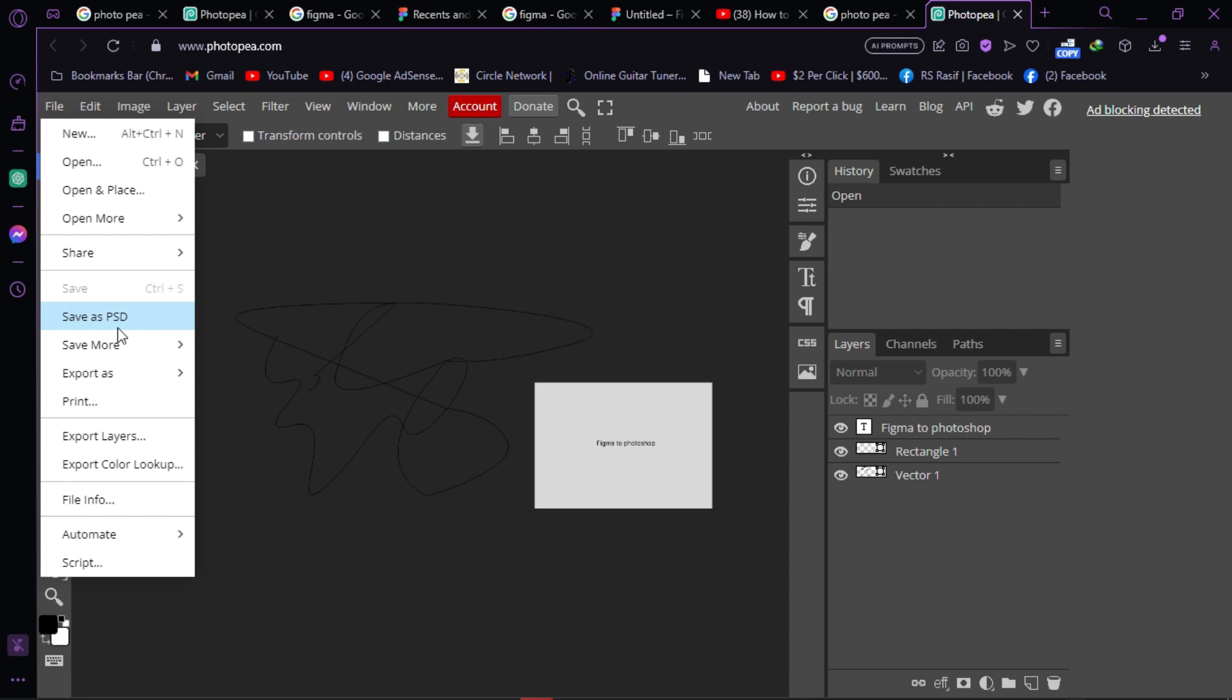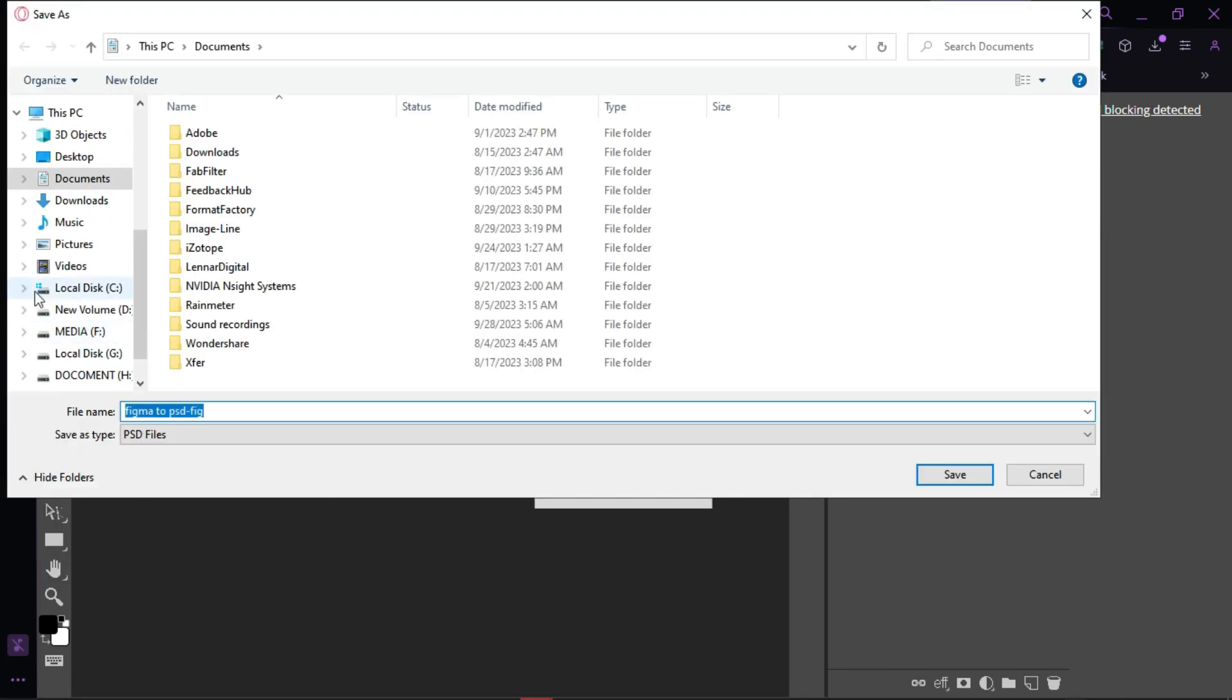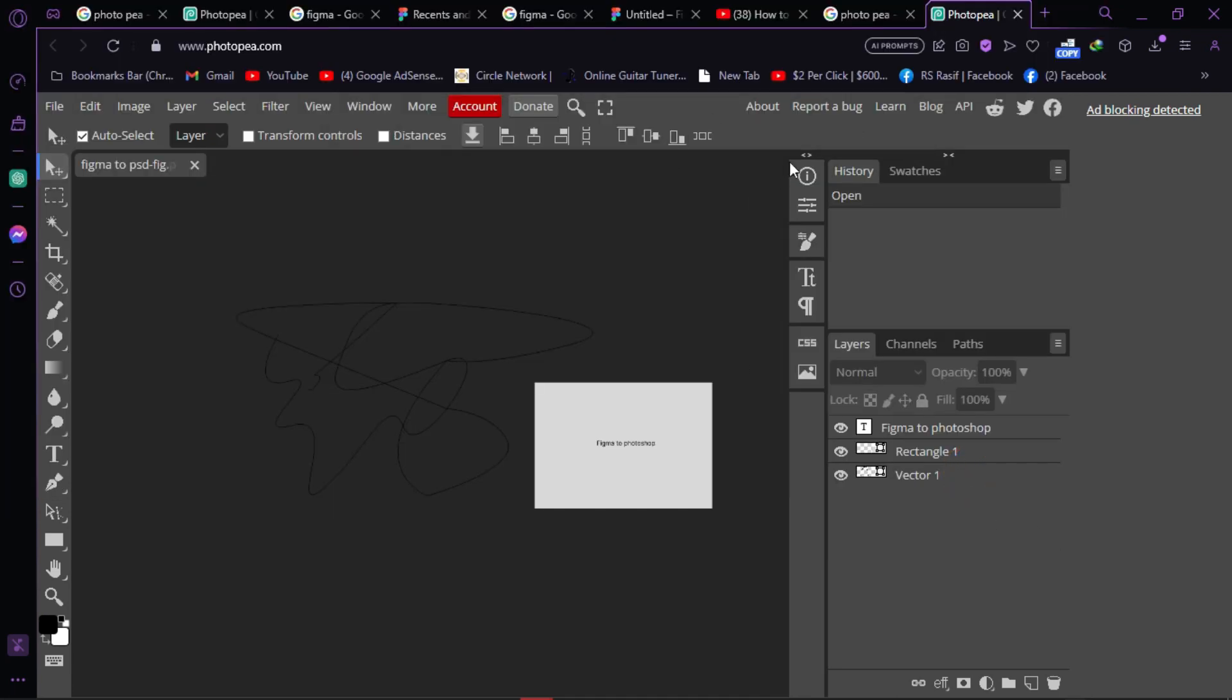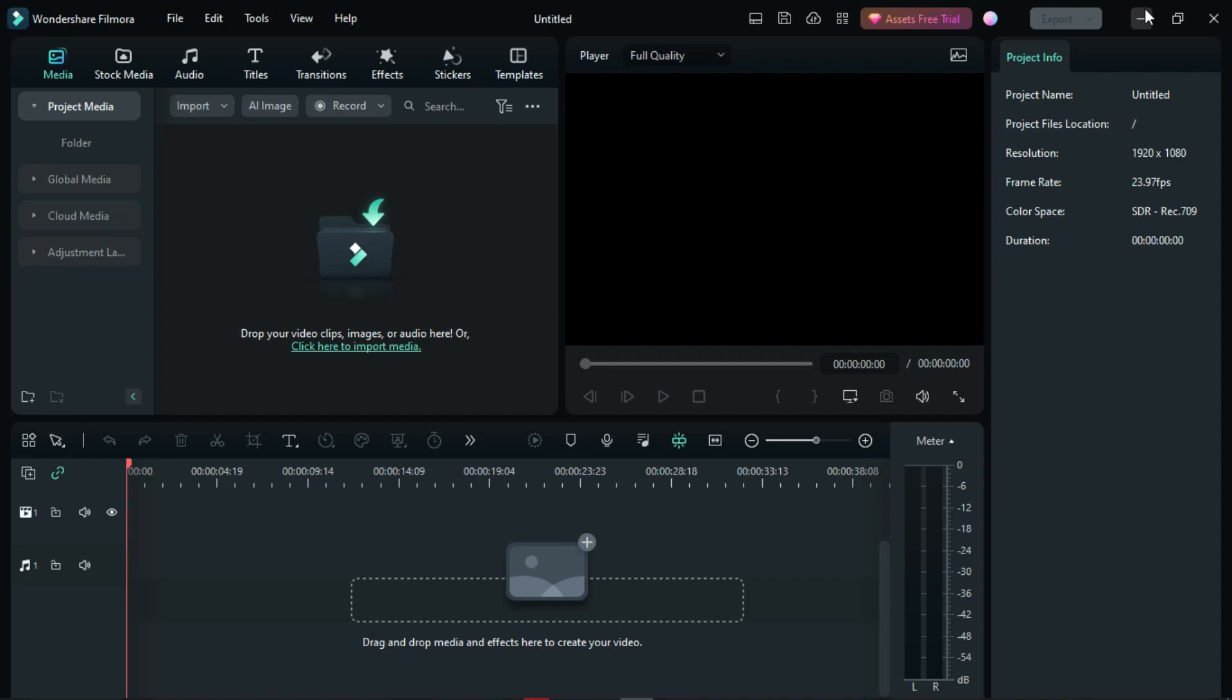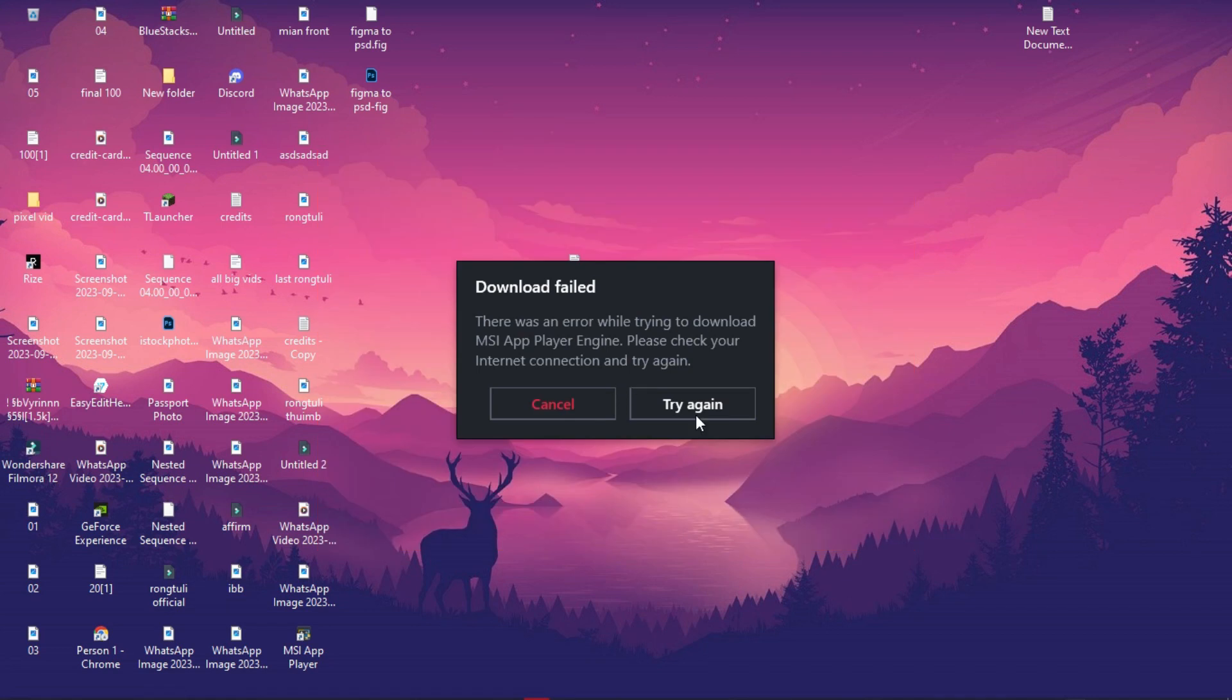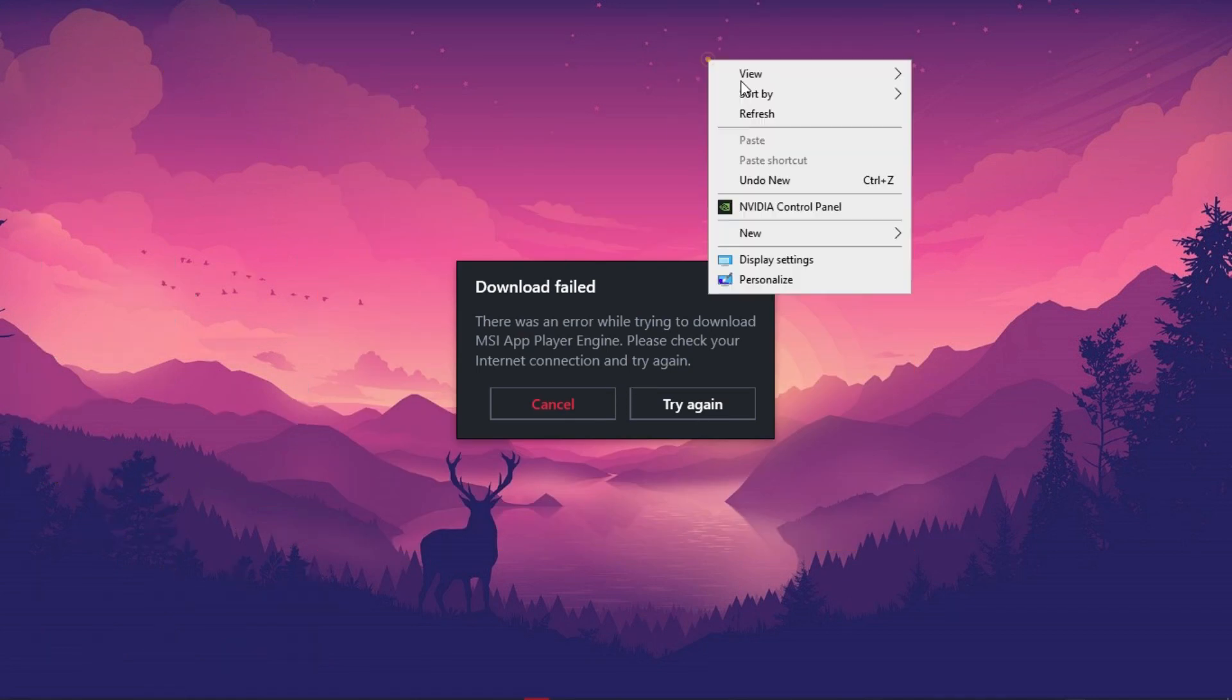Click 'Save as PSD'. The file is named 'Figma to PSD' and I'll save it to the desktop. The file is now saving.